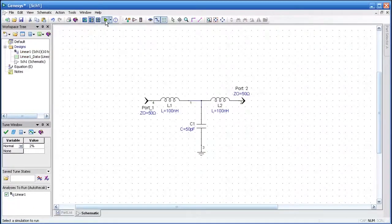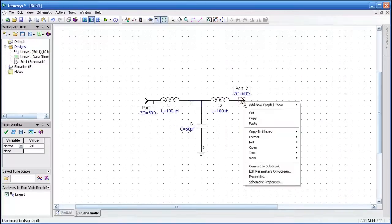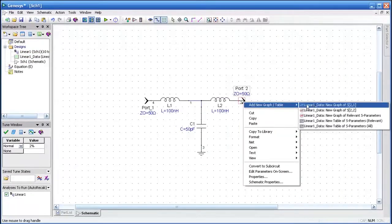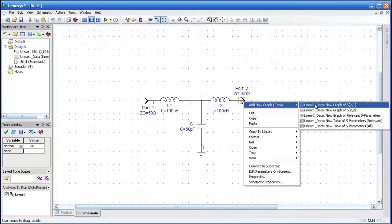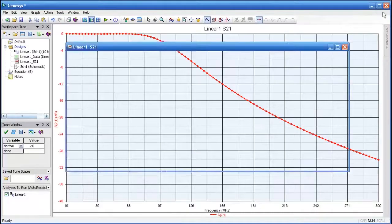I will then run a simulation, and to look at the output, let's generate a plot from the output port. Here we've generated S21.